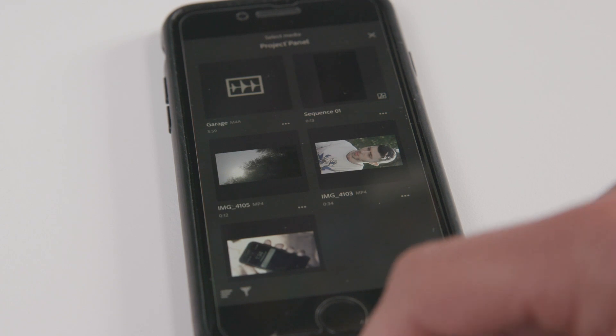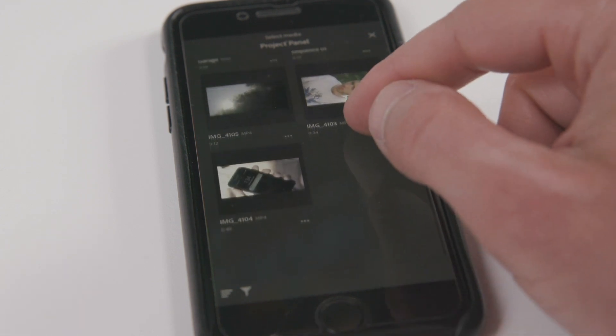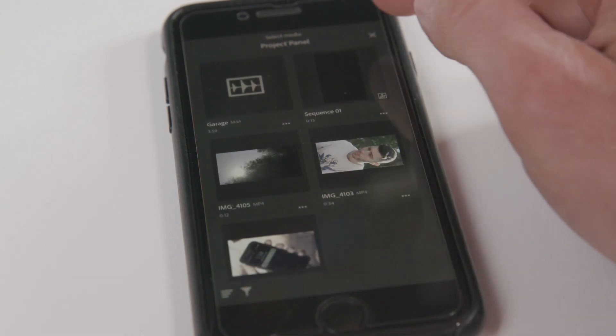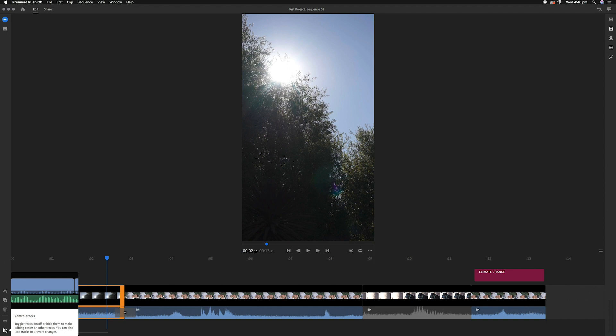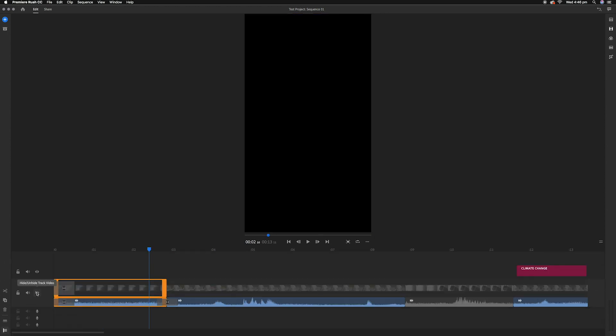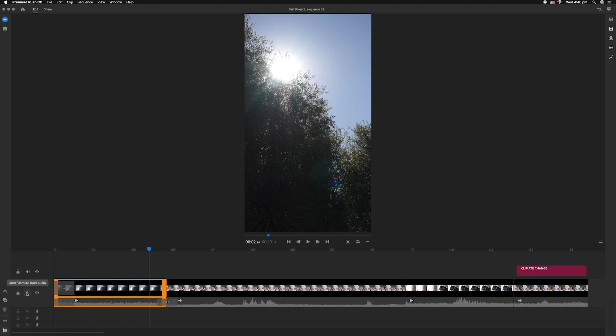I really liked how similar parts of Premiere Pro were actually integrated into Premiere Rush. This includes having the project panel where you had all your media, visible tracks, and being able to turn the opacity for those tracks on and off — something that other video editors, mainly iMovie, don't allow you to do.